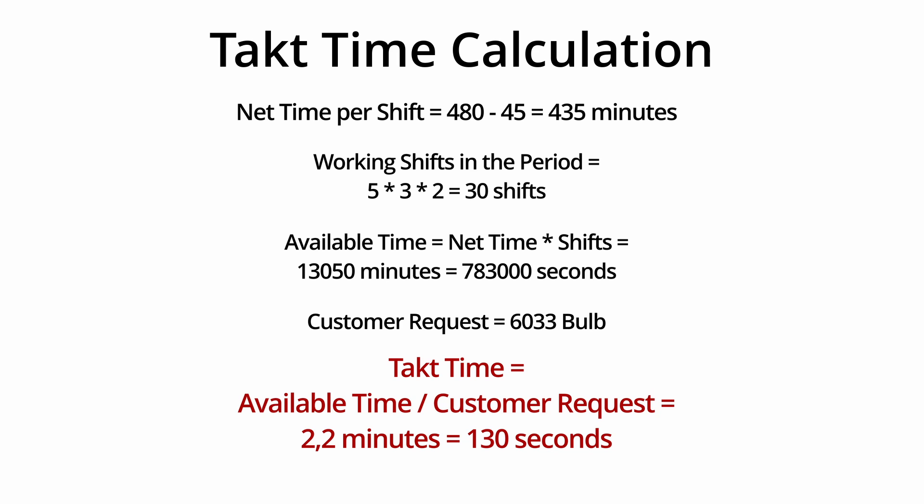In other words, ideally, every takt time interval a customer shows up at your doorstep requesting one bulb to be picked up.